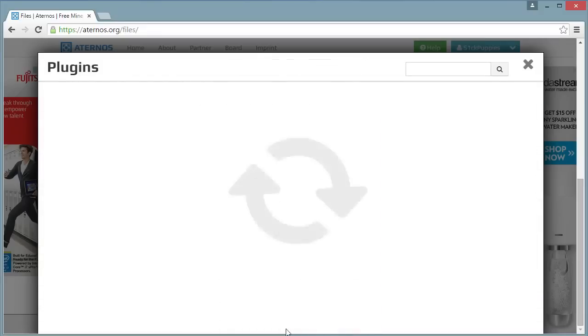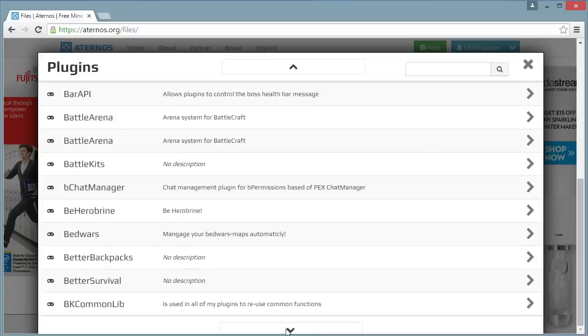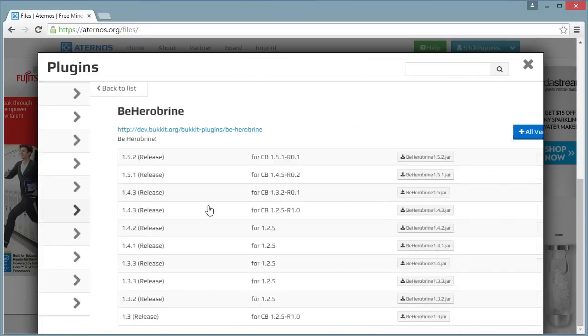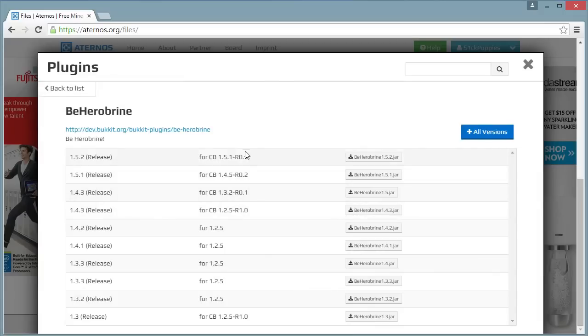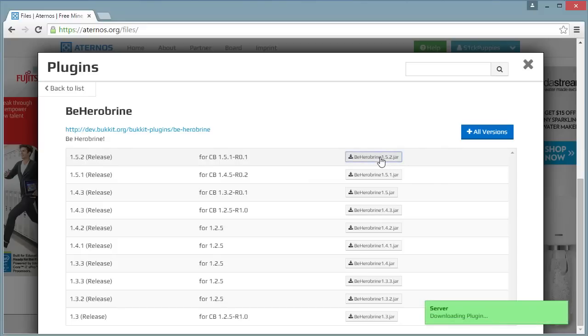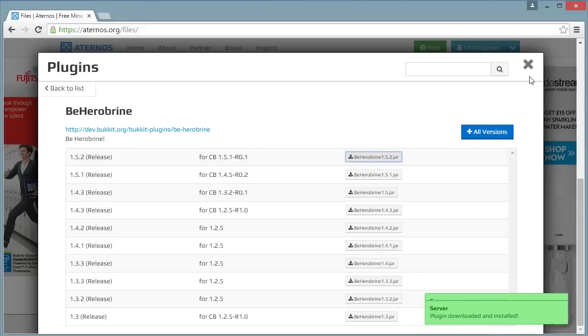I'm going to find one that looks good. BeHeroBrine, why not? And then you'll find the right version. If it doesn't say 1.8 for your thing, I think it'll be fine just to download the newest one, and plugins download installed. That seems good.